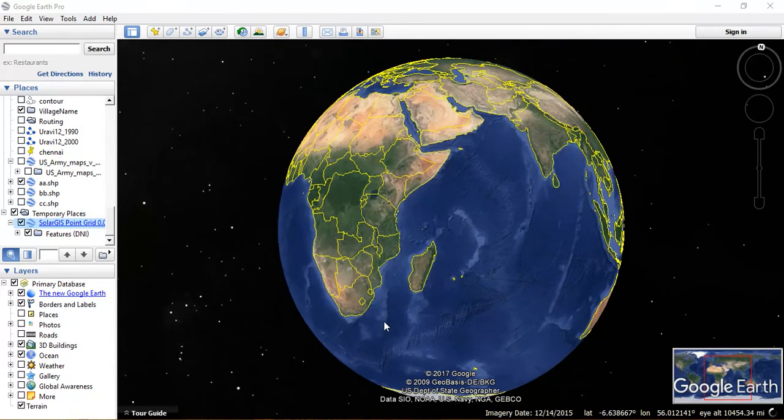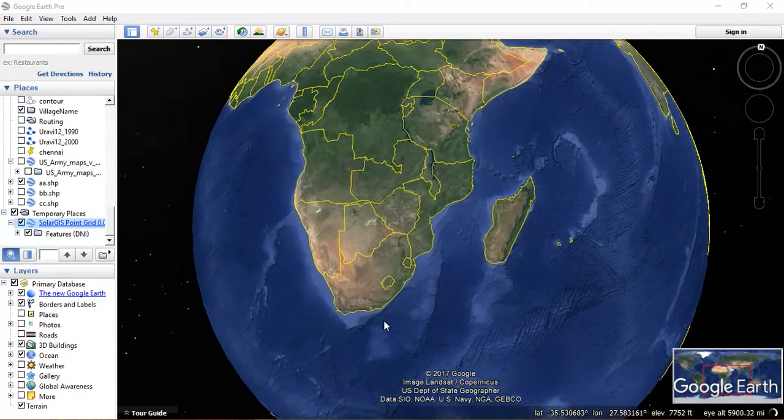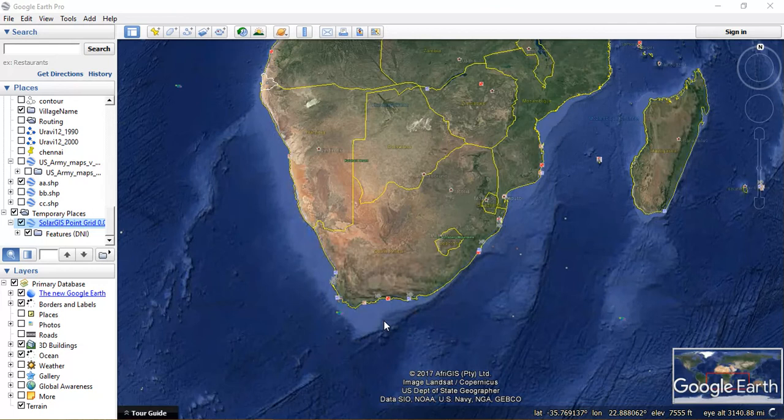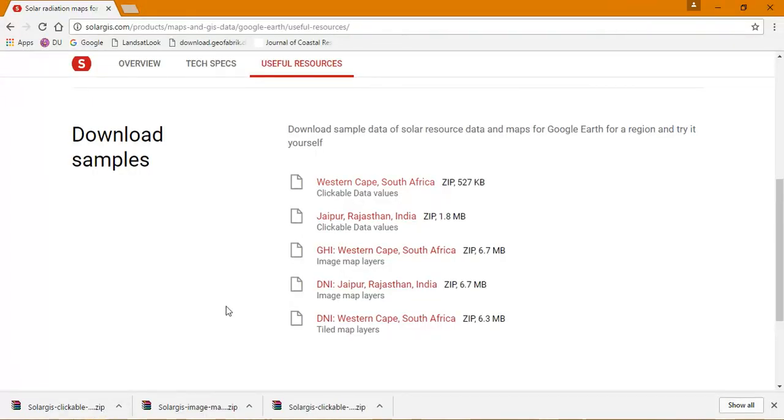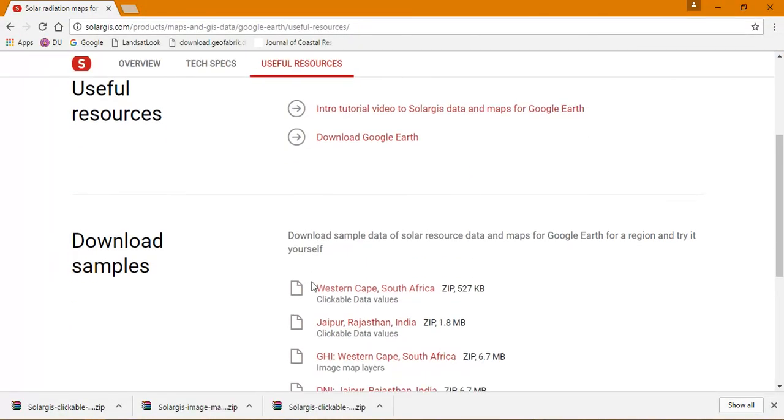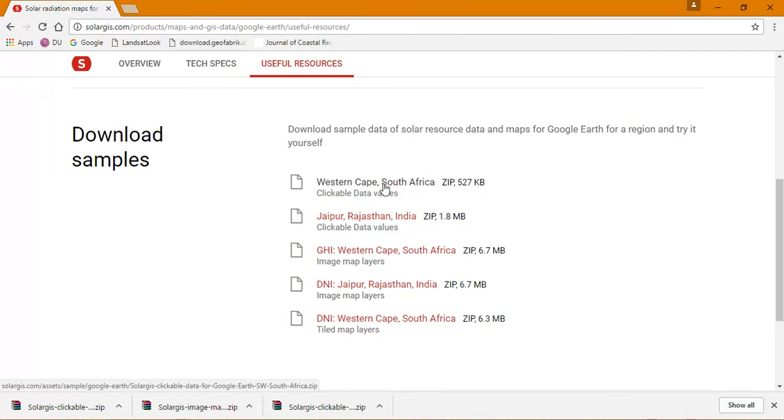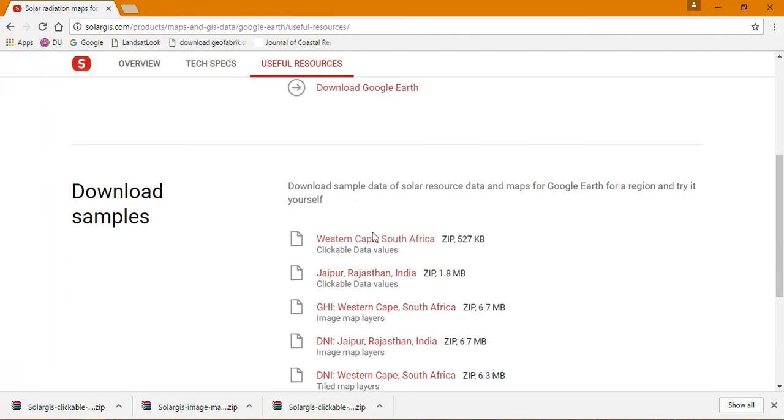After clicking, you can see we're straight away moving to our study area. Right now they're providing data for two places: one is South Africa and the other is Jaipur. These are the sample datasets.